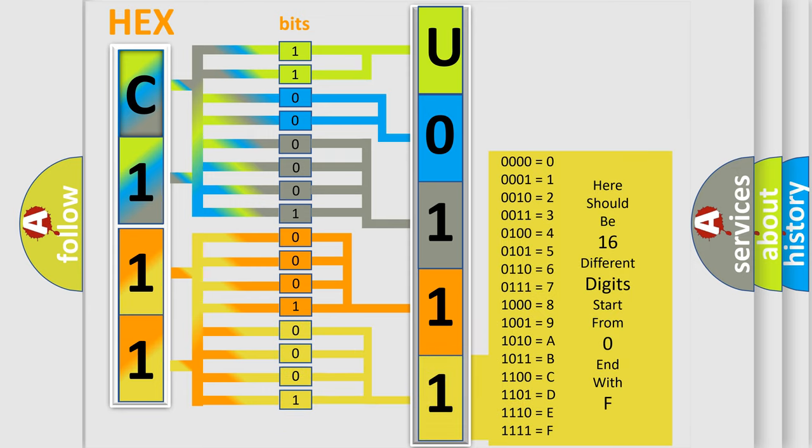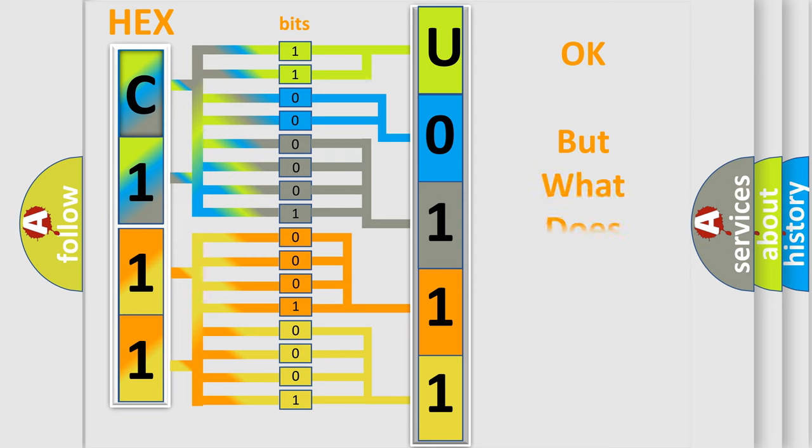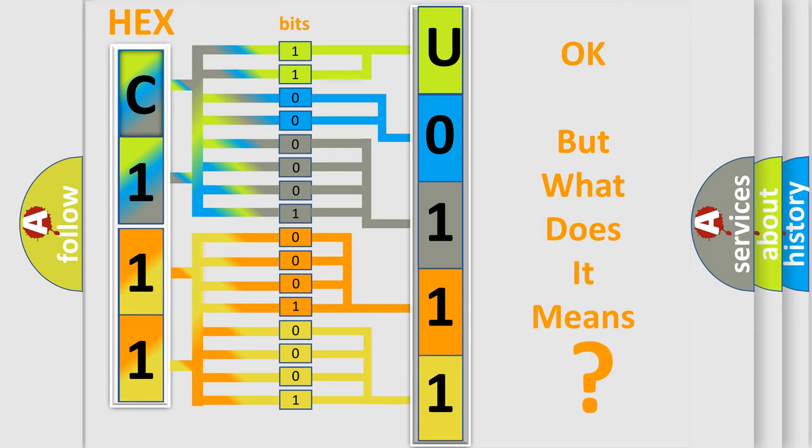We now know in what way the diagnostic tool translates the received information into a more comprehensible format. The number itself does not make sense to us if we cannot assign information about what it actually expresses.